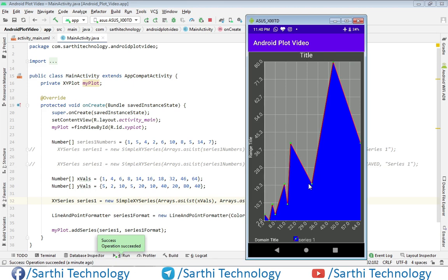This was a simple example of how to create an AndroidPlot chart in an Android application, and we discussed three ways to create a series. In the next video we will continue and learn something new about this library. If you enjoyed this video please hit the like button, subscribe to the channel, share the video, and if you have any doubts write them in the comment box below. See you in the next video — bye bye!